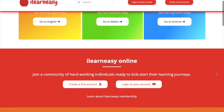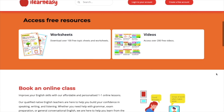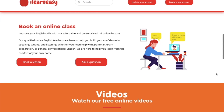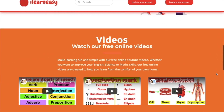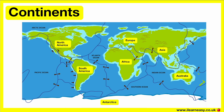To access free topic sheets, worksheets, or to book an online class, visit ilearneasy.co.uk. Continents. In this video, we will learn about the seven continents.